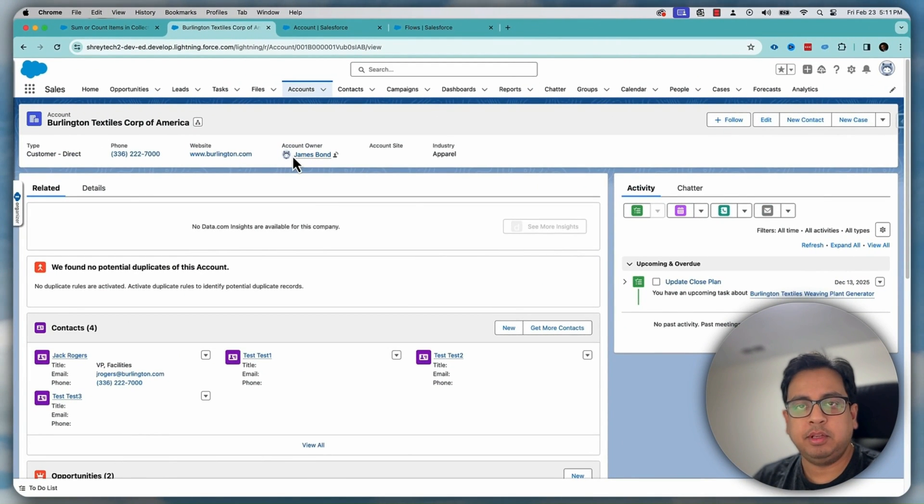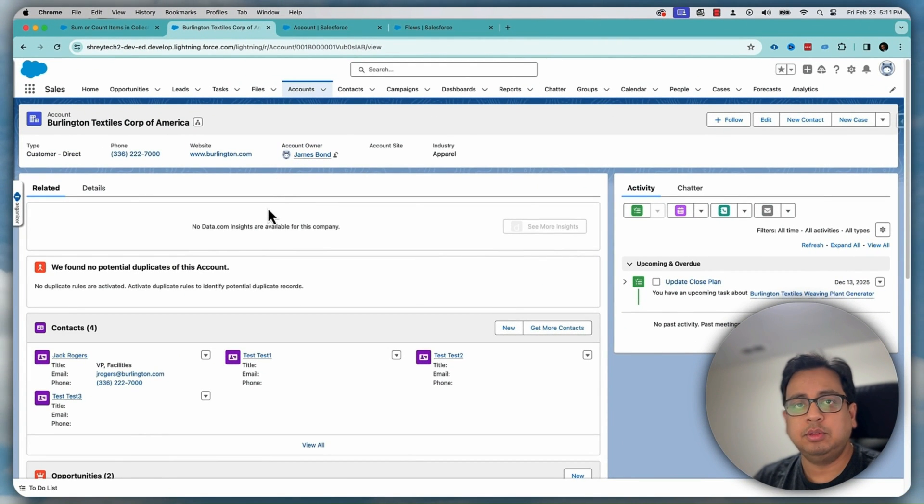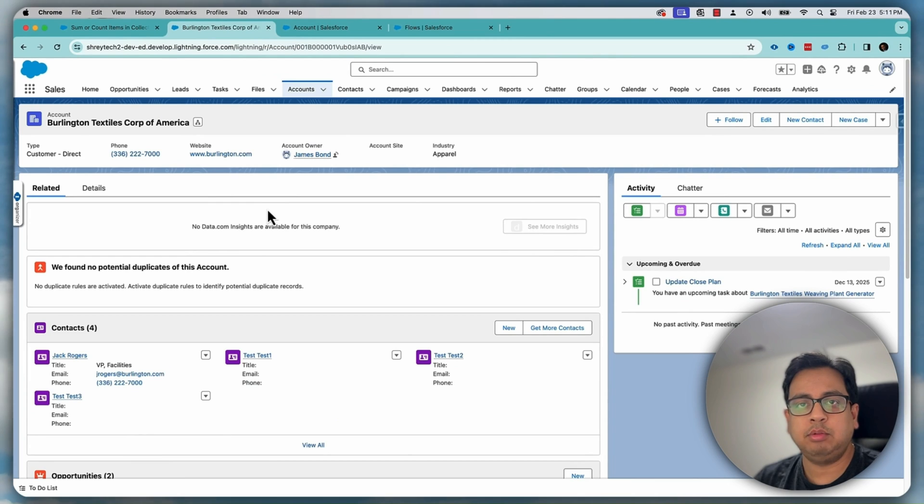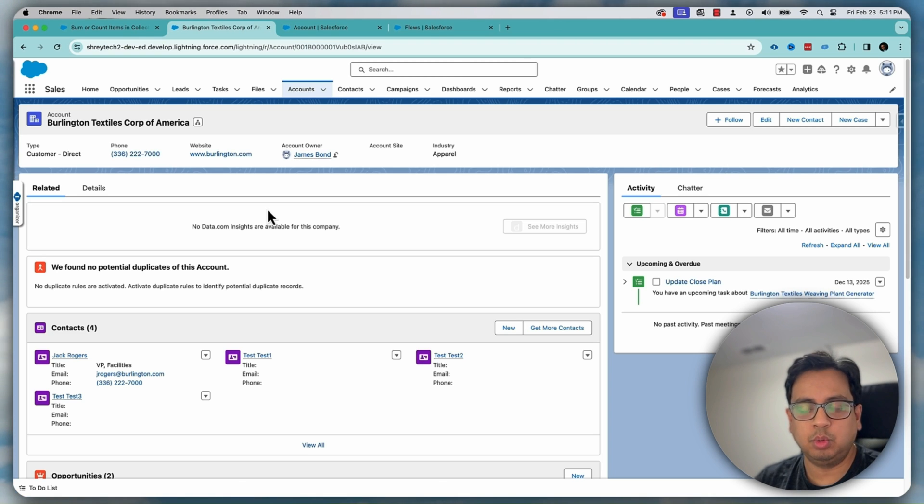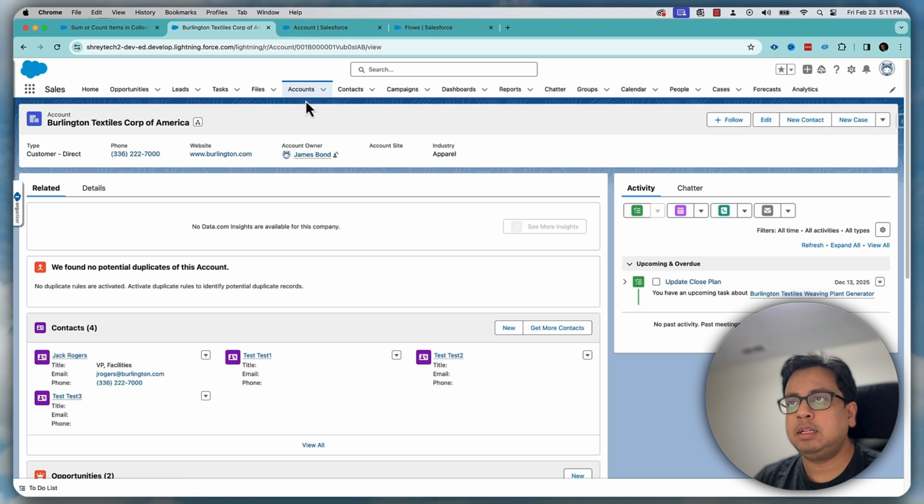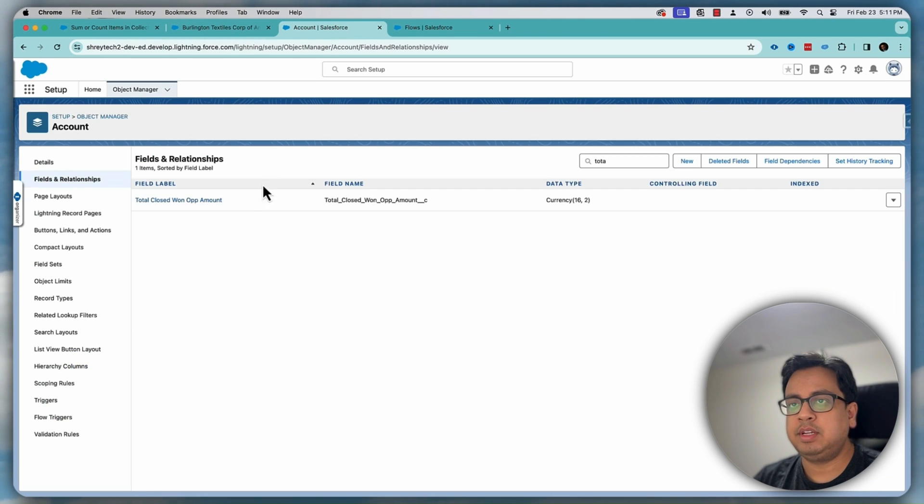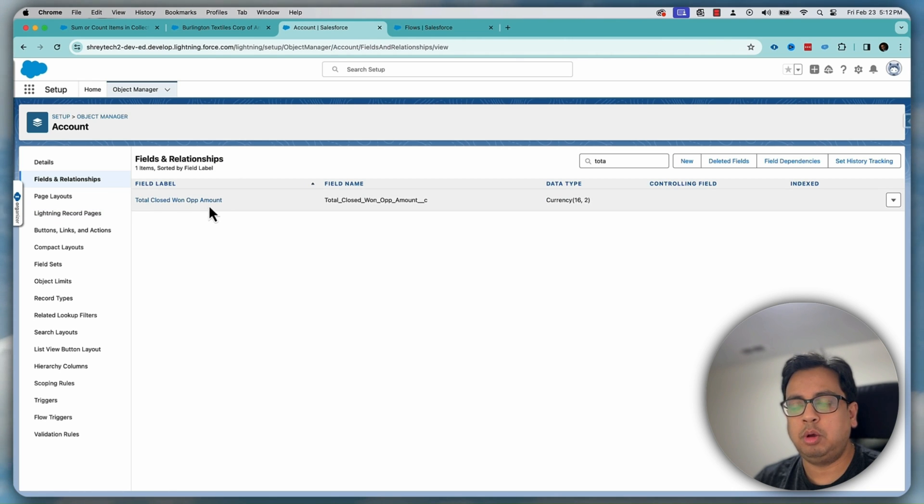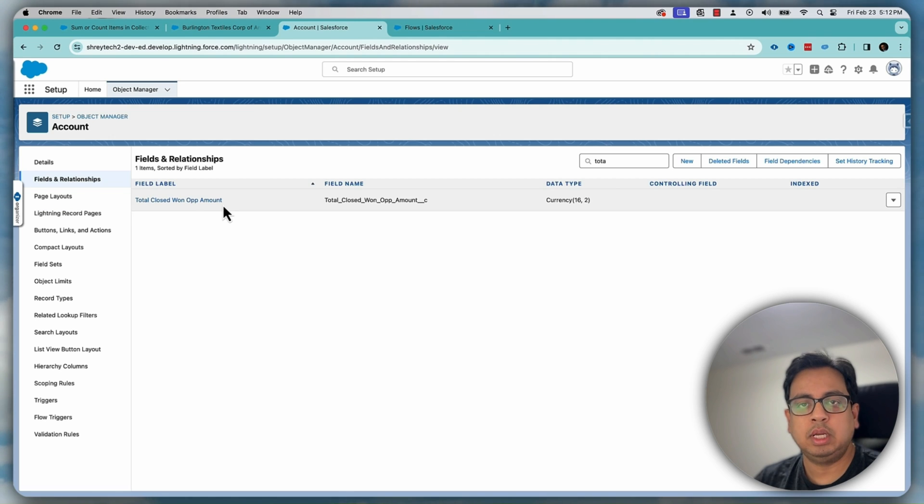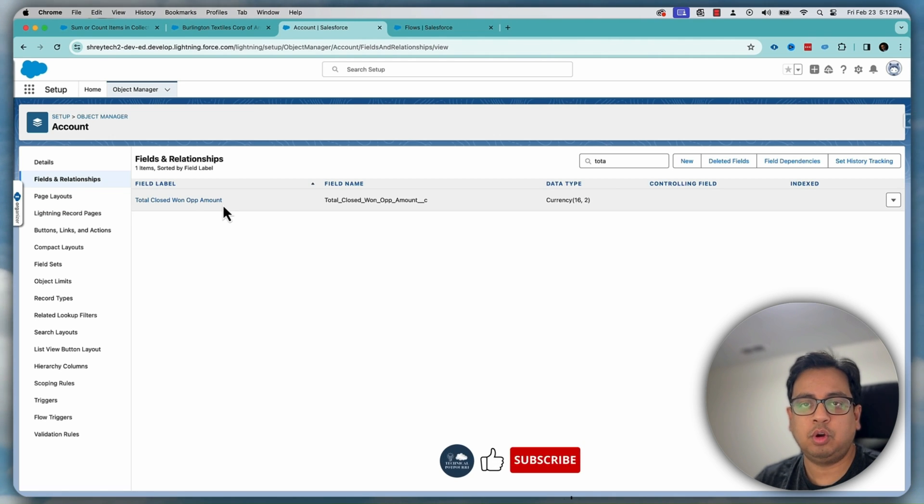So here I am in my Spring24 org and the use case that I'm going to build is that I want to calculate sum of all the opportunity amounts where the opportunity stage is closed won. So to do that, the only prerequisite is that I've created a currency field on the account object and gave it a name as total closed won op amount. This will store the sum of opportunity amounts for all closed won opportunity.